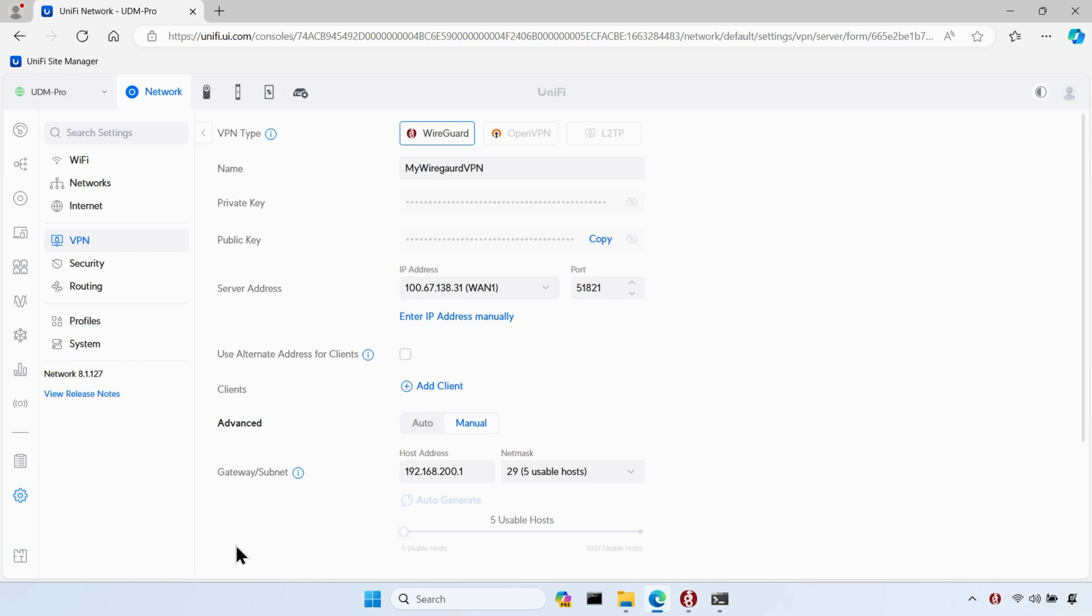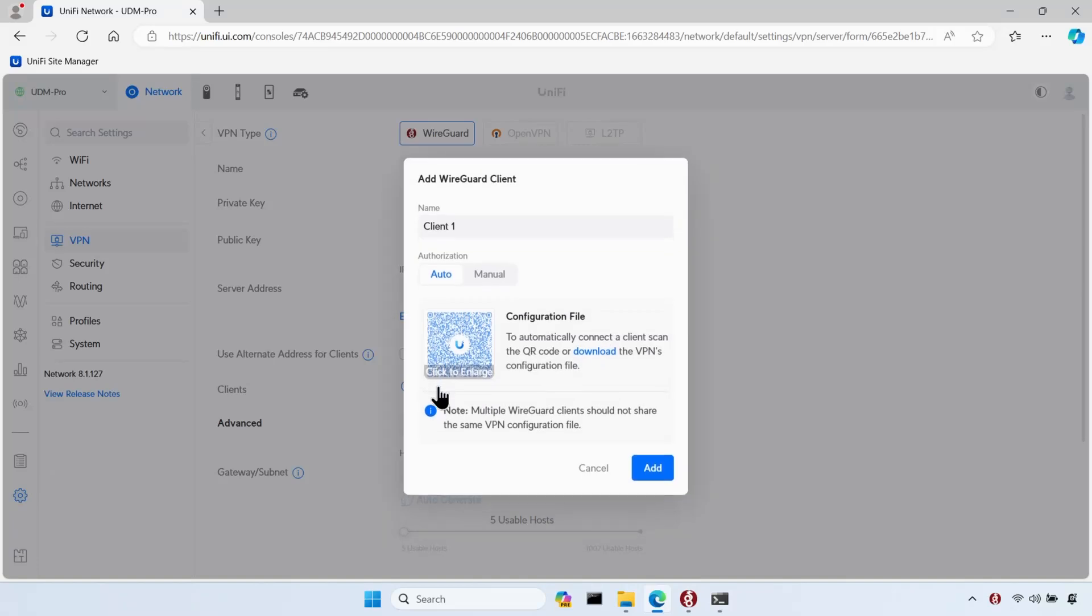Next, I need to add a client, so I'll go ahead and click on add client. I'll change the name to a more meaningful name. You could just use the host name of the client device, but I'll use laptop one for this example.